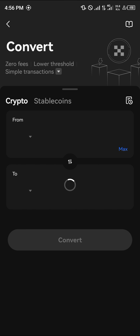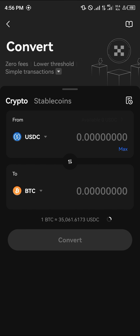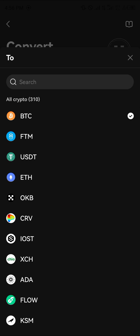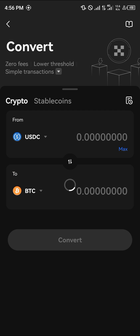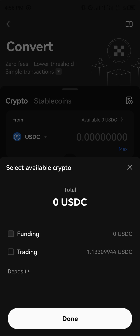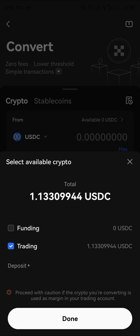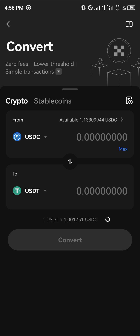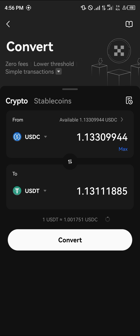Once you've clicked on convert, we have the USDC selected. Click on the currency field and select USDT. Then click on the available option, select the trading account, click done, and simply click max and then click convert.